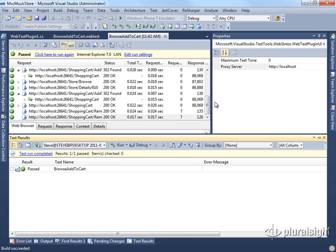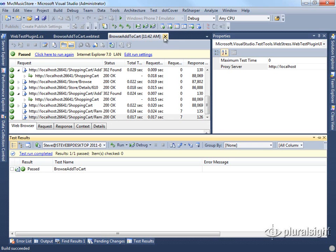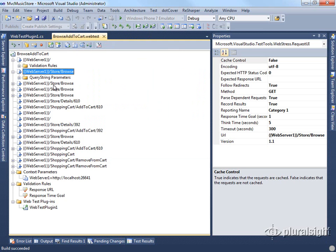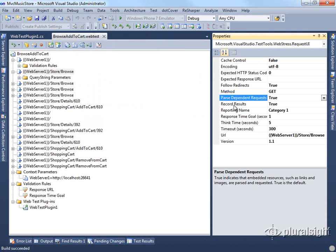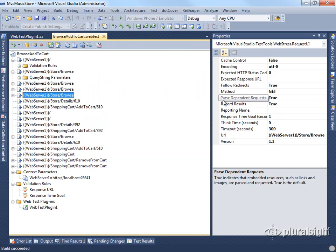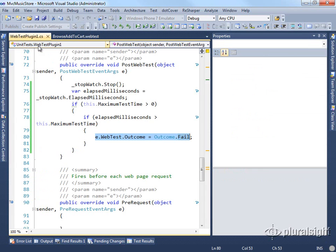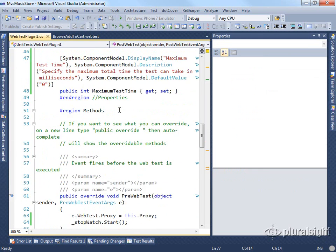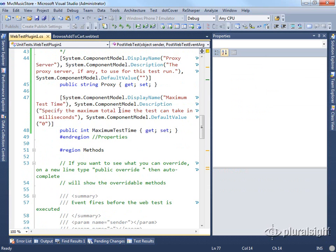One more thing we could do in our web test plugin is specify whether or not we want to parse dependent requests. If we look at each one of these individual web requests, you can see it has a parse dependent request property set to true. We can change it on individual requests using this property, but we may want to change it at the whole test level so that we don't have to change it for each one of those. So another plugin value we could set is a boolean on whether or not we should parse dependent requests.